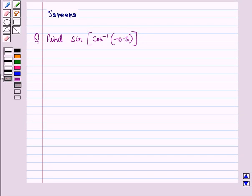Hello and welcome to the session. In this session we will discuss a question which says: find sine of cos inverse of minus 0.5.